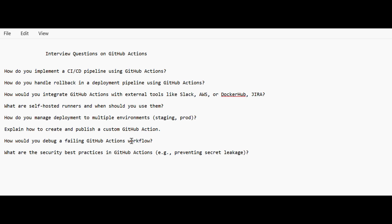How do you create and publish a custom GitHub Action that you can reuse in your workflows? How would you debug a failing GitHub Actions workflow — use the console output to see errors and work through them. What are the security best practices in GitHub Actions — how do you store secrets and variables, who can run the pipeline, and how do you manage access? These are the key interview questions on GitHub Actions.